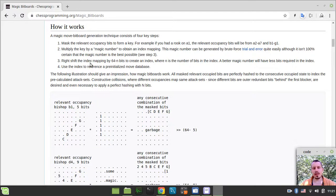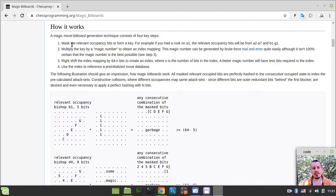In particular, step 3. We need to right-shift the index mapping by 64 minus n bits to create an index, where n is the number of bits in the index. By saying index, they mean the mask of the relevant occupancy bits that is actually forming a key.